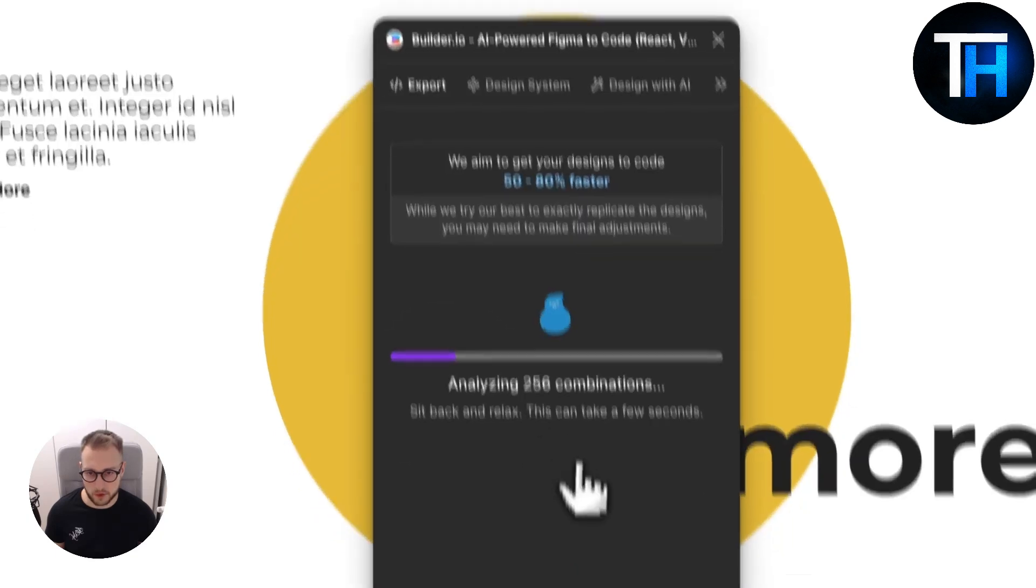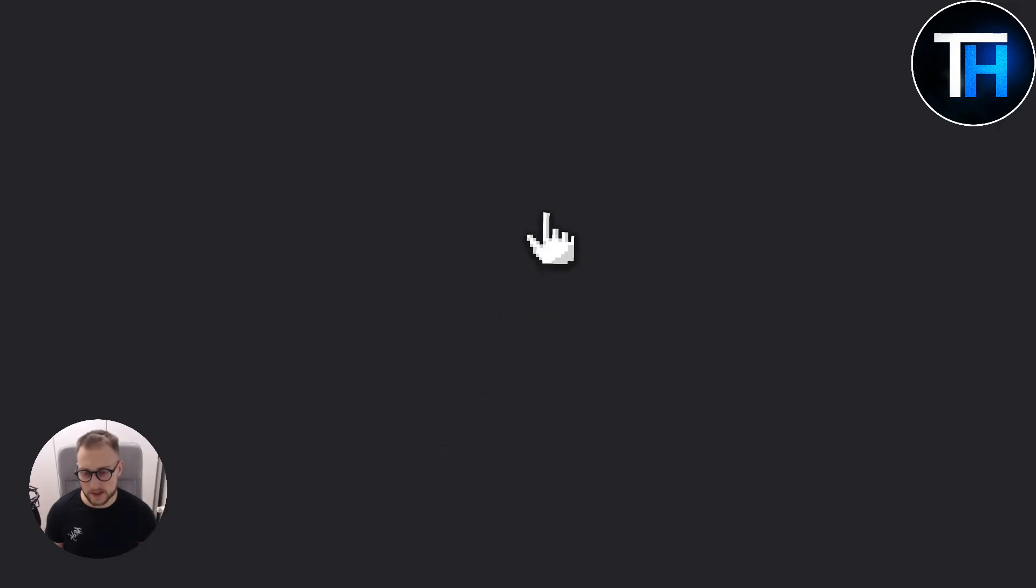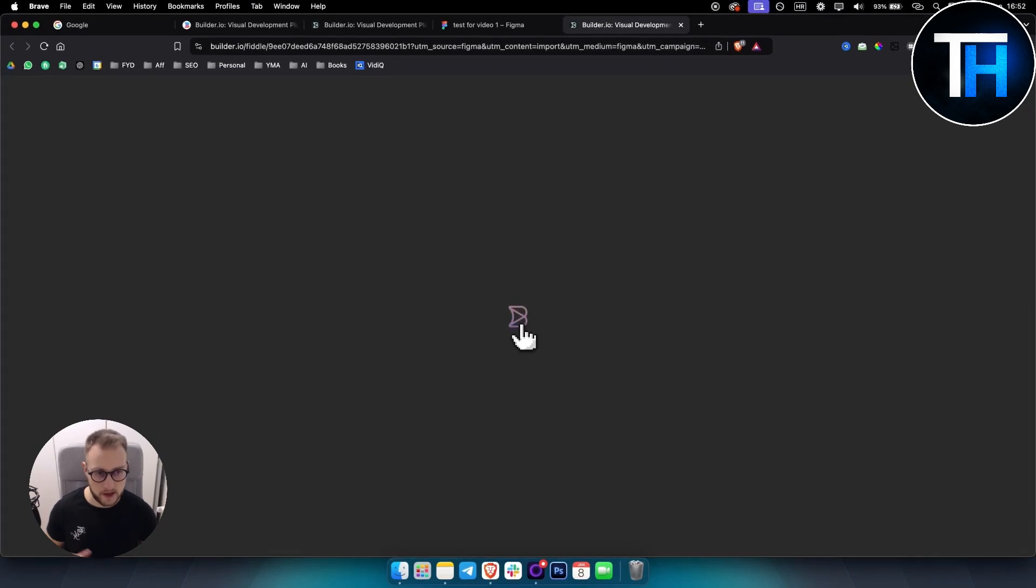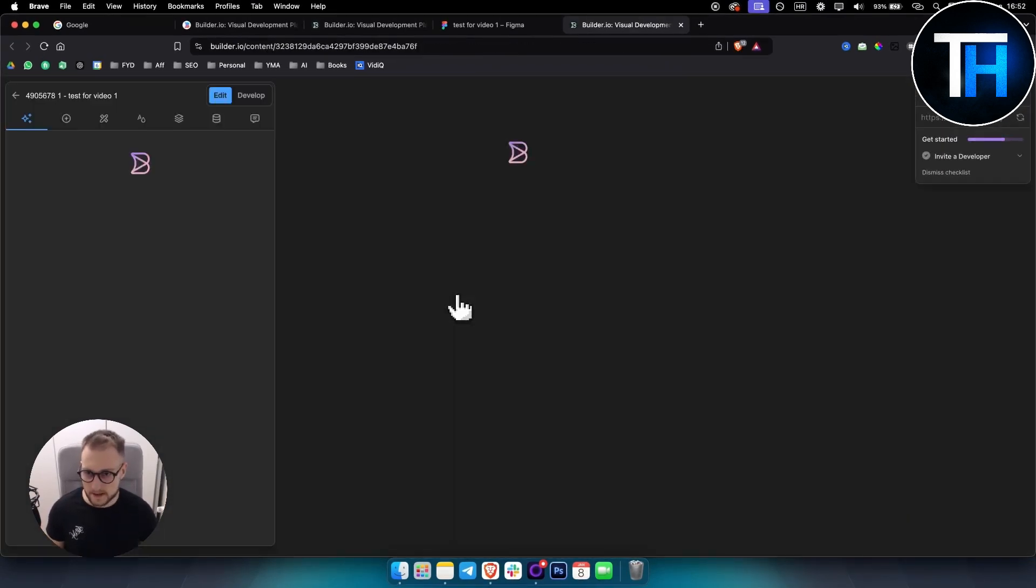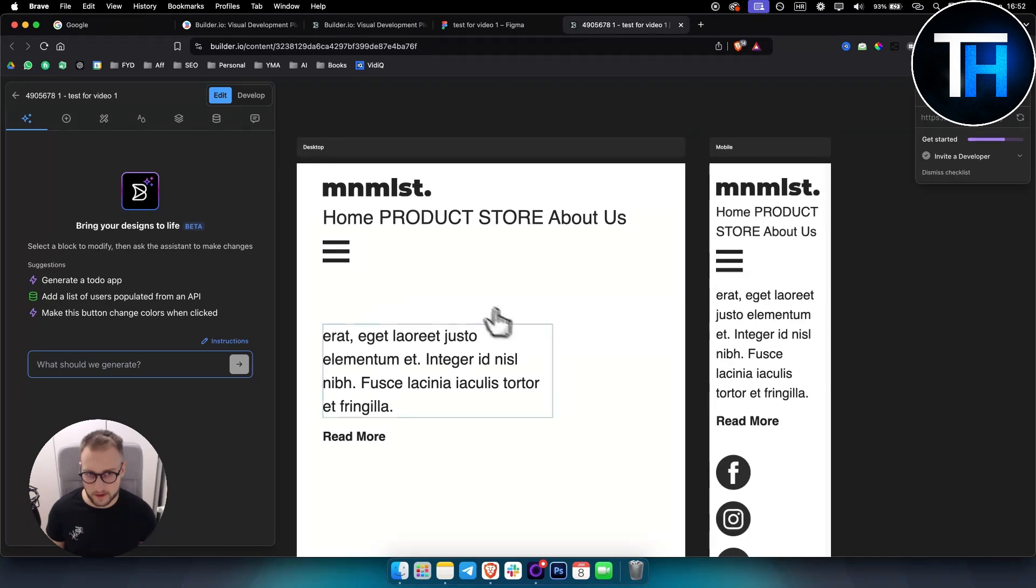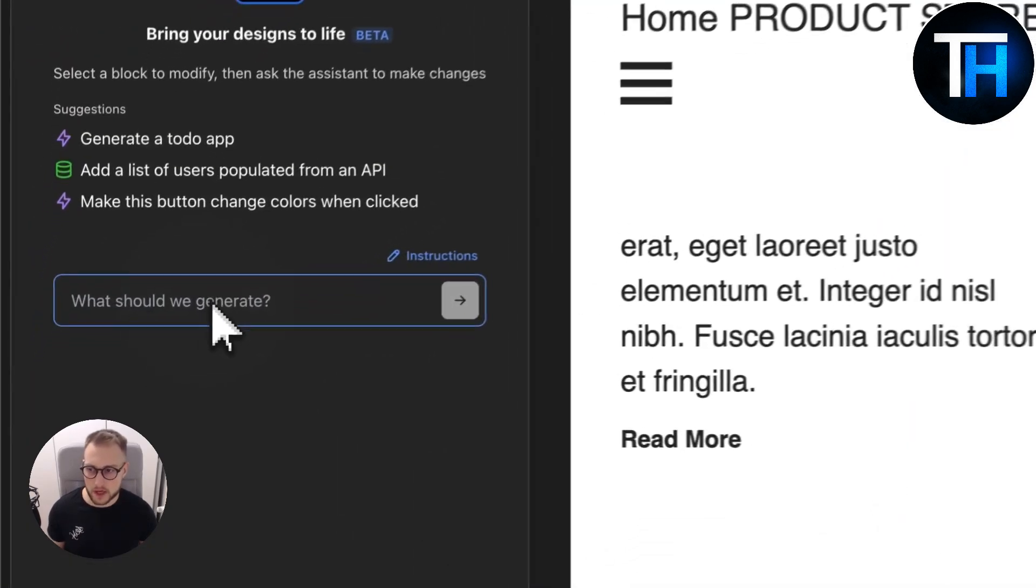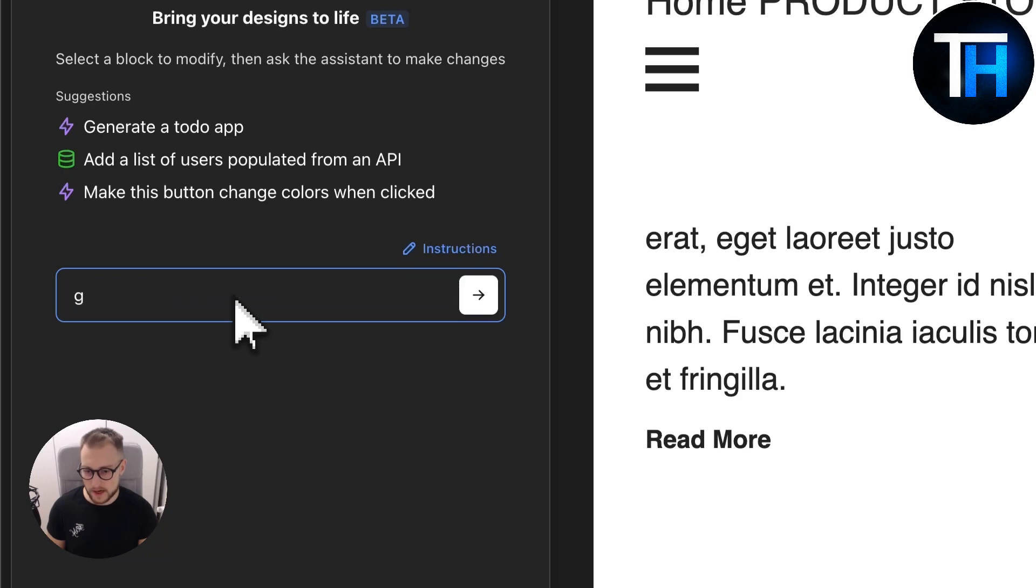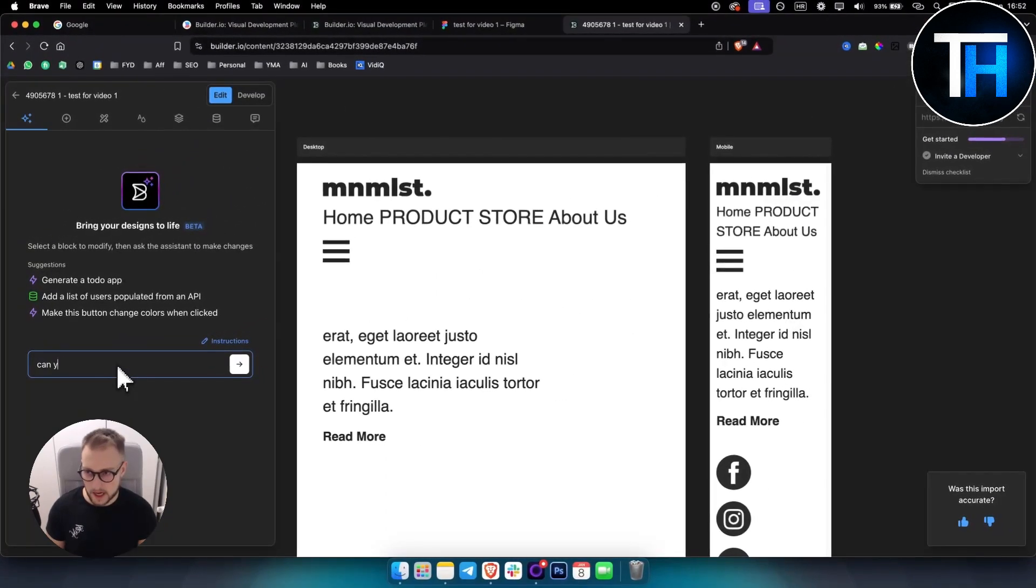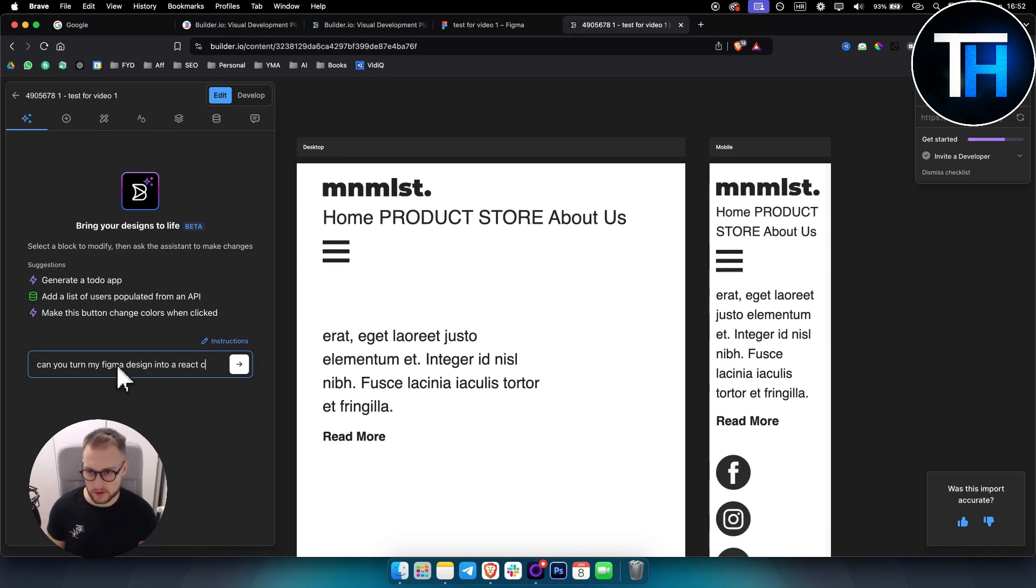This will open up another builder right here, and this is how it's going to look. What you can do is generate code, so you can ask, 'Can you turn my Figma design into a React code?'